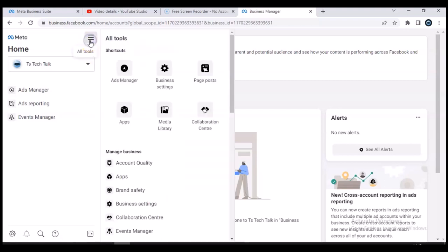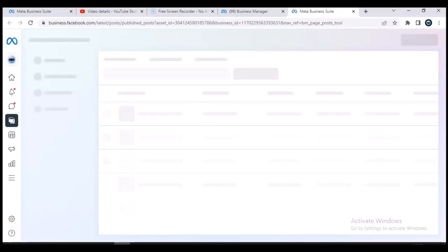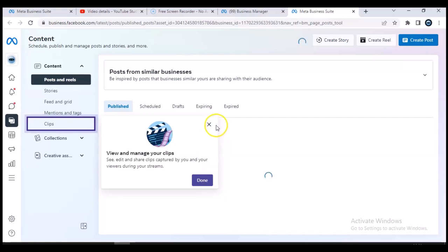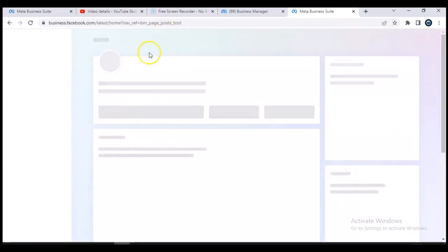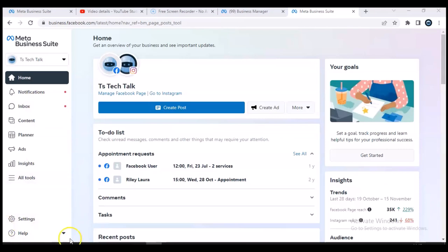After it loads up, click on the three-dot icon and then click on 'Page Posts.' When you click on Page Posts, it will take you to the post section of the Facebook Business Suite. You'll notice it says 'Go to the Facebook Business Suite' — click Confirm. It will navigate you to the Business Suite. Wait for it to load up; it will take a while, especially with a slower connection. Click Dismiss on any prompts you've already seen, then Done.